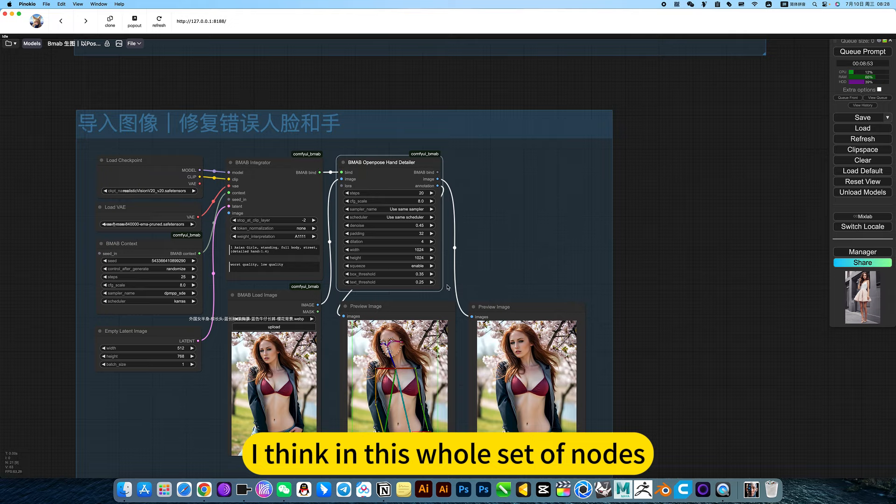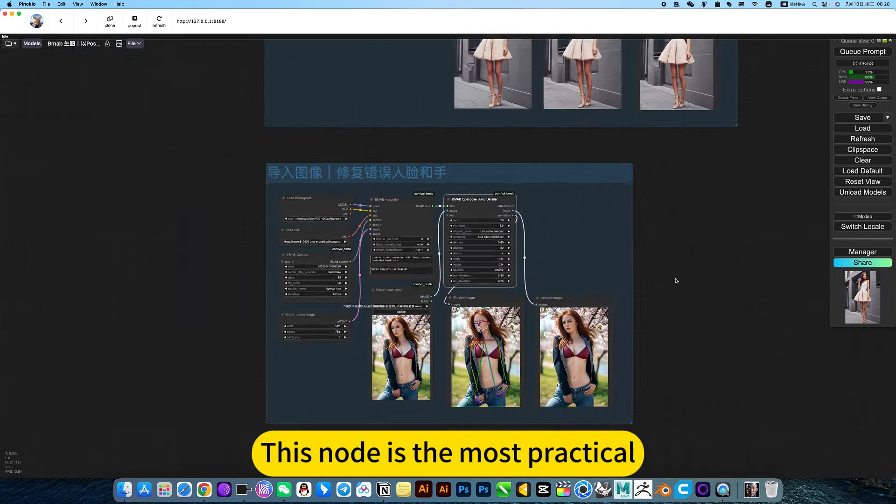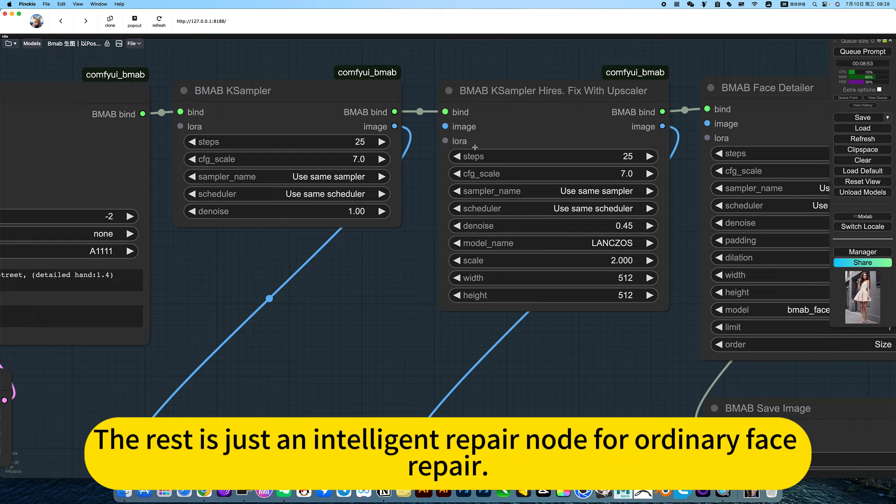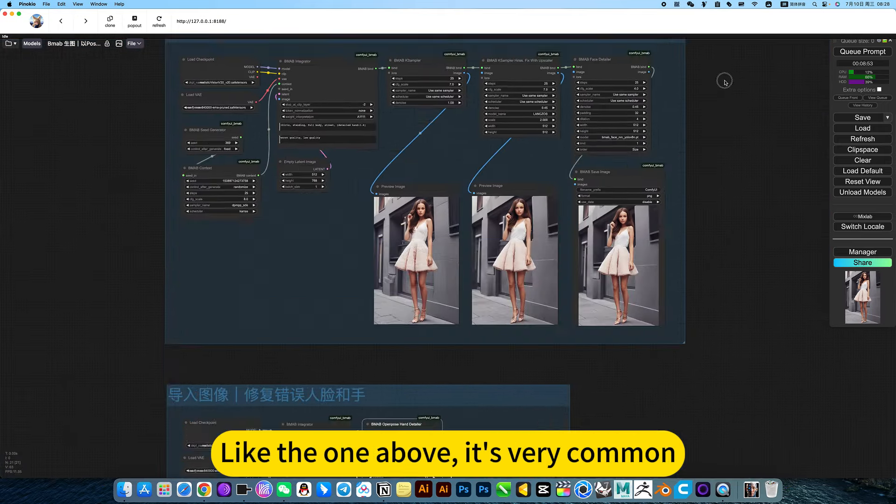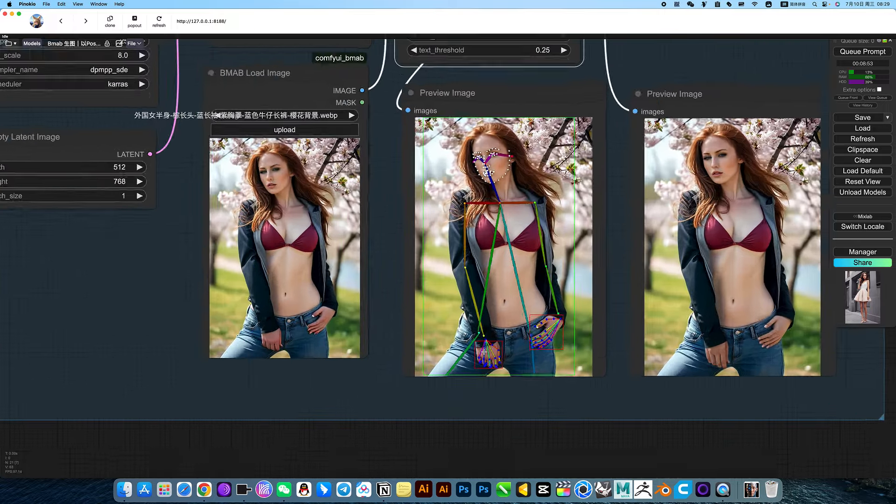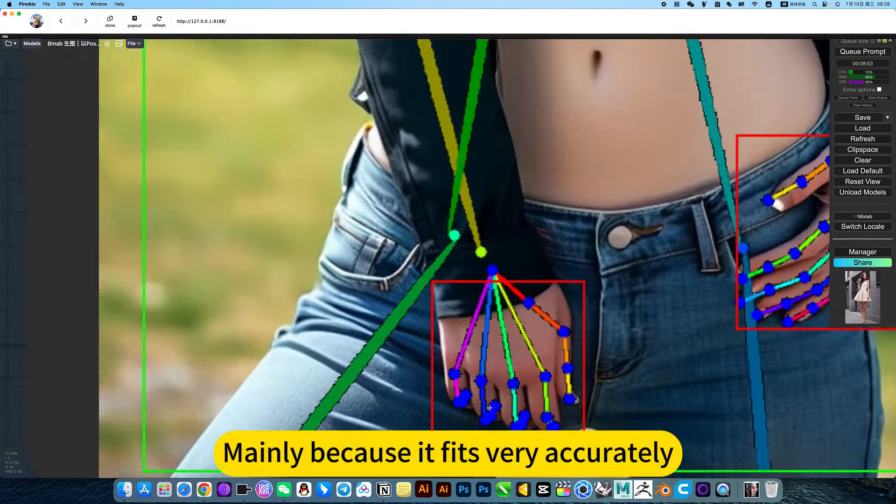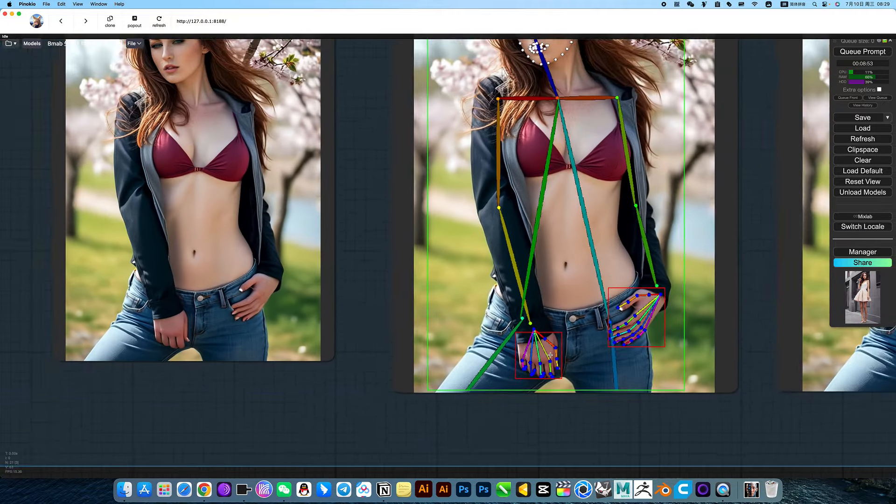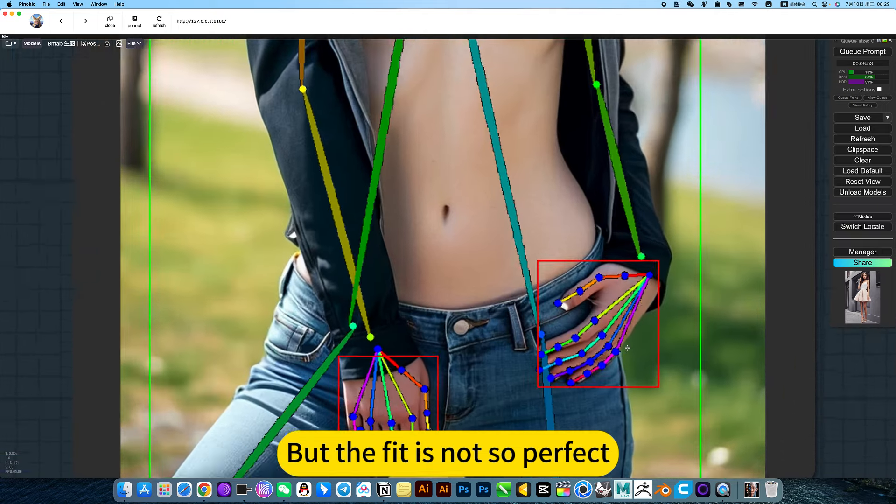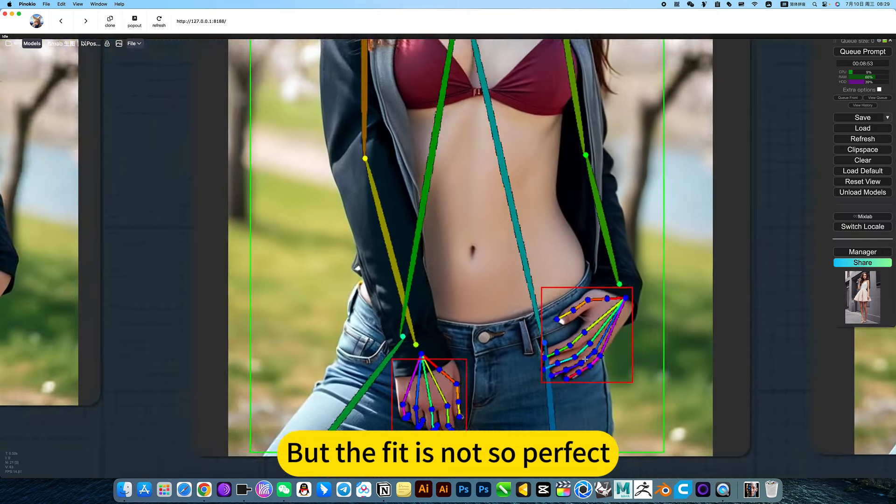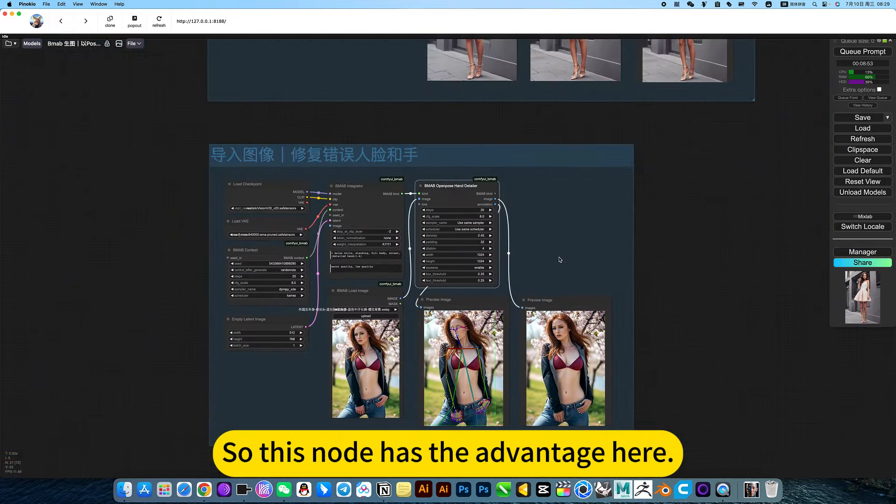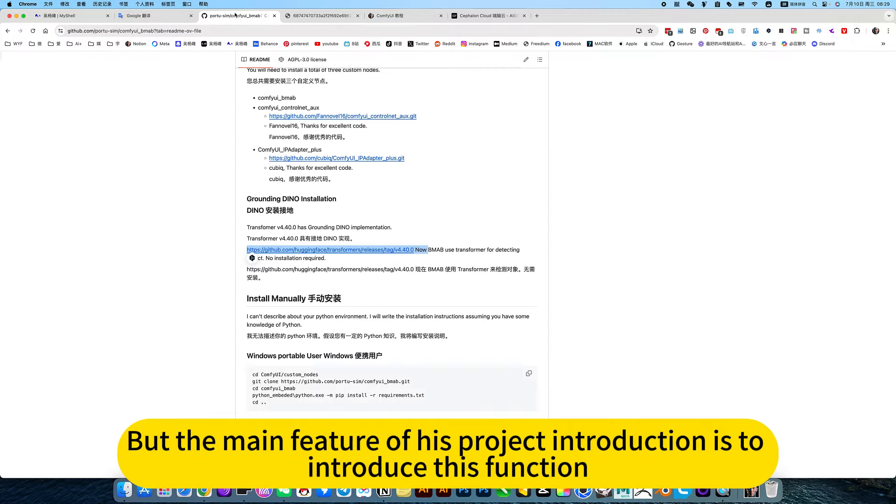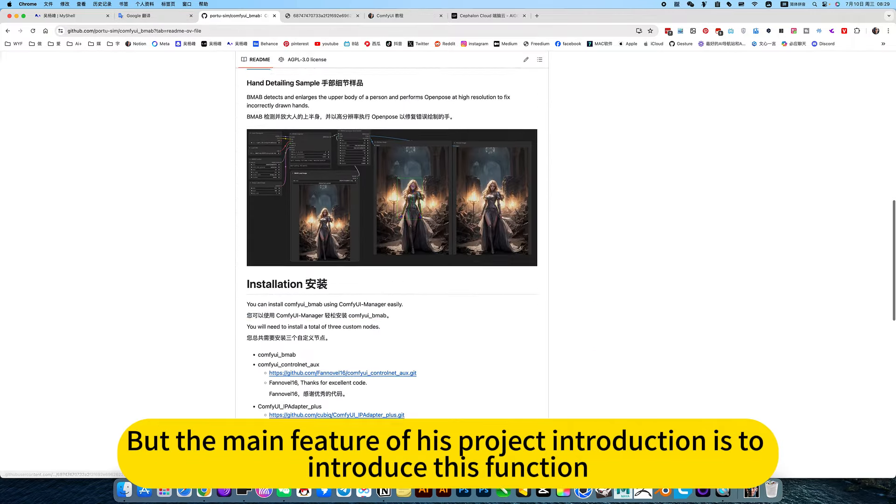If you don't install this, it is the most practical feature. The rest is just intelligent repair for ordinary face repair. This is accurate, complete in one step, mainly because it fits very accurately. There were similar pose-based repairs before, but the fit is not so perfect. So this now has the advantage here.